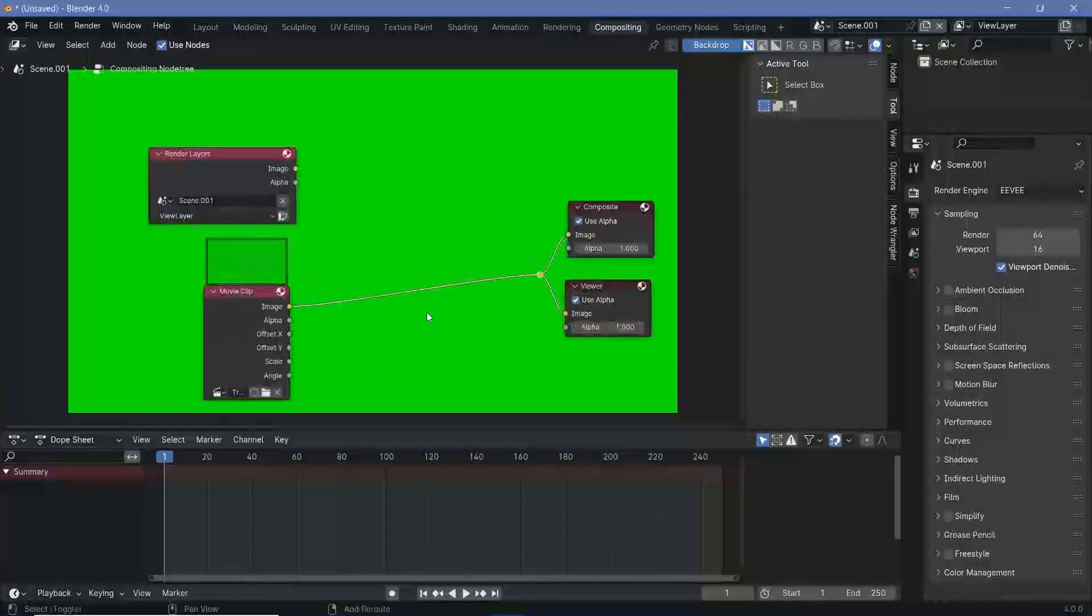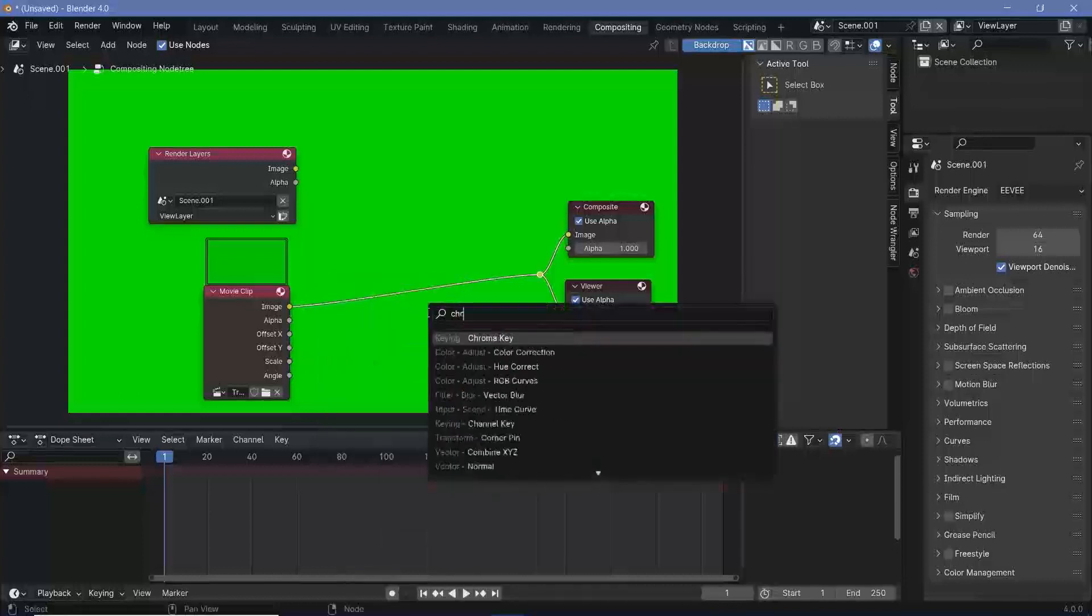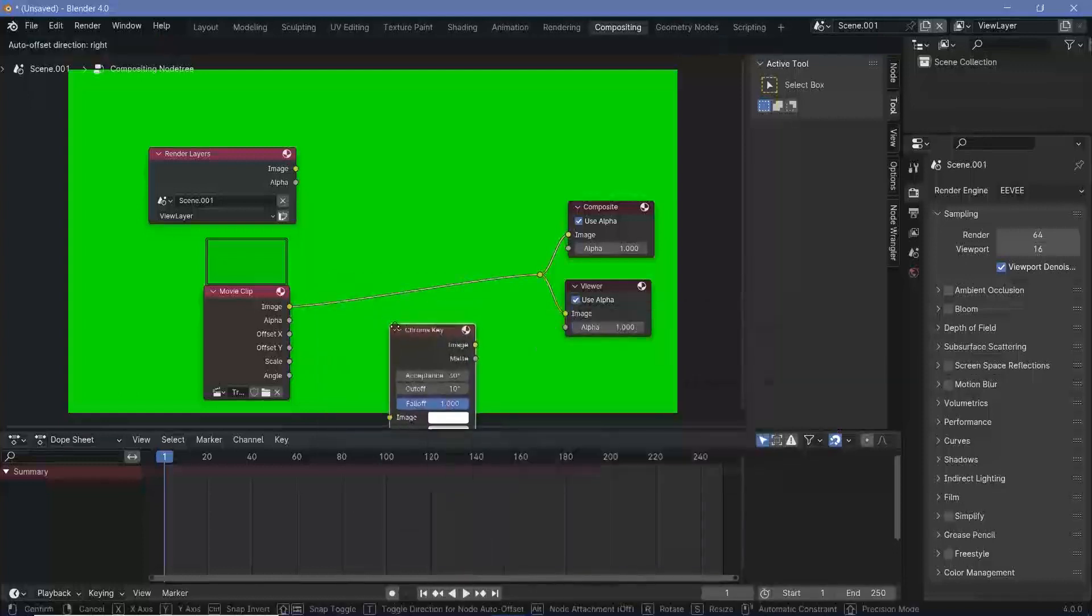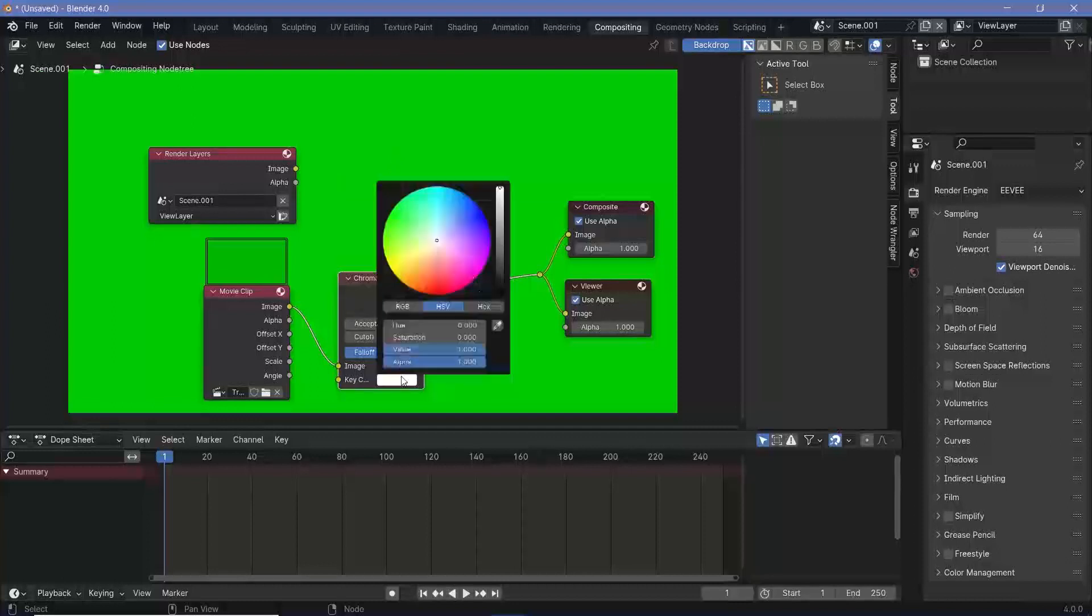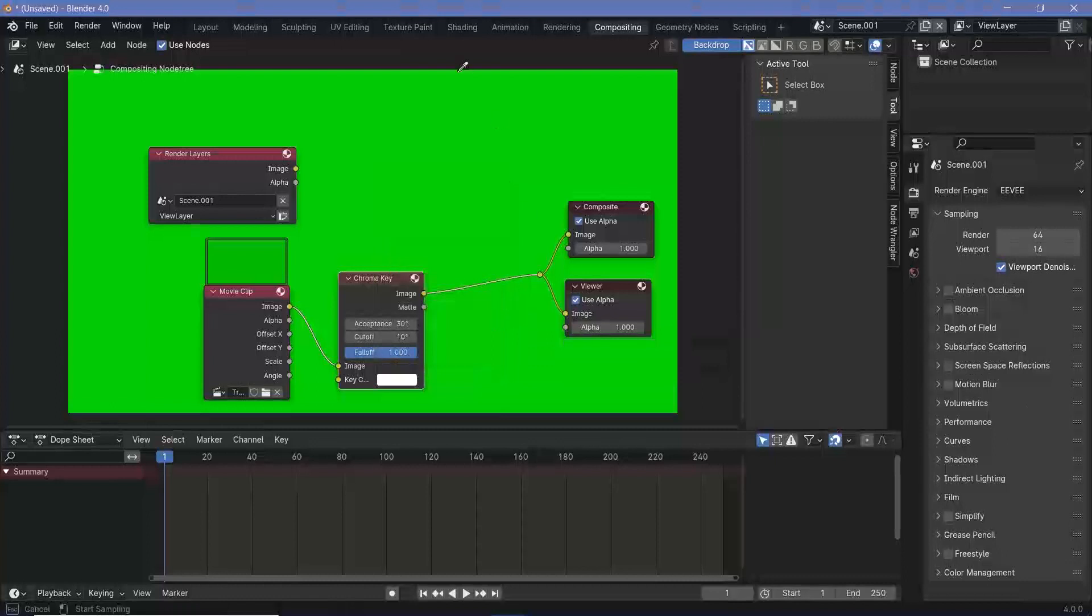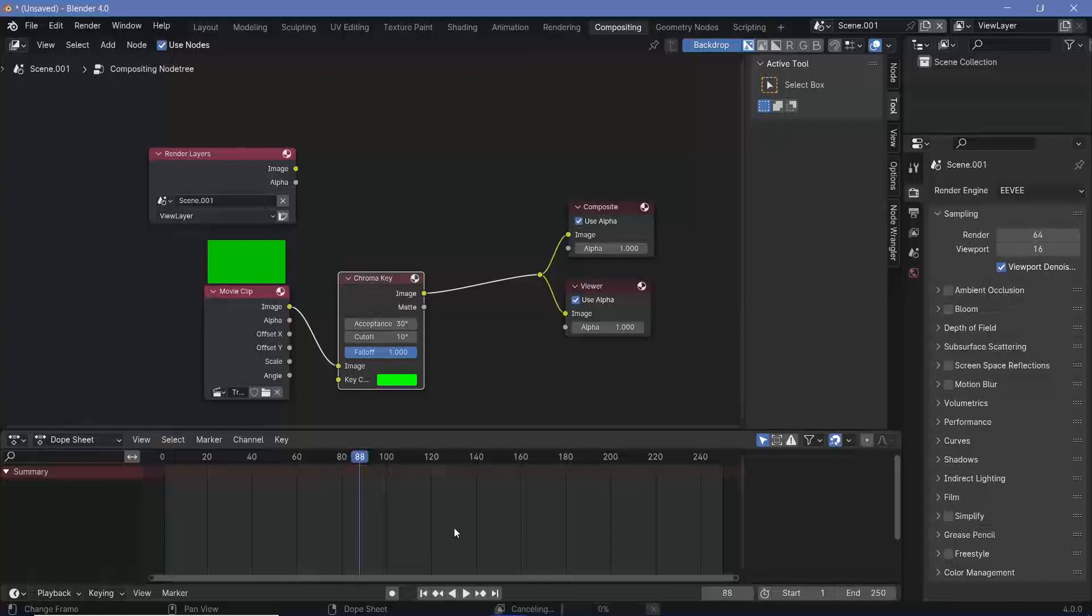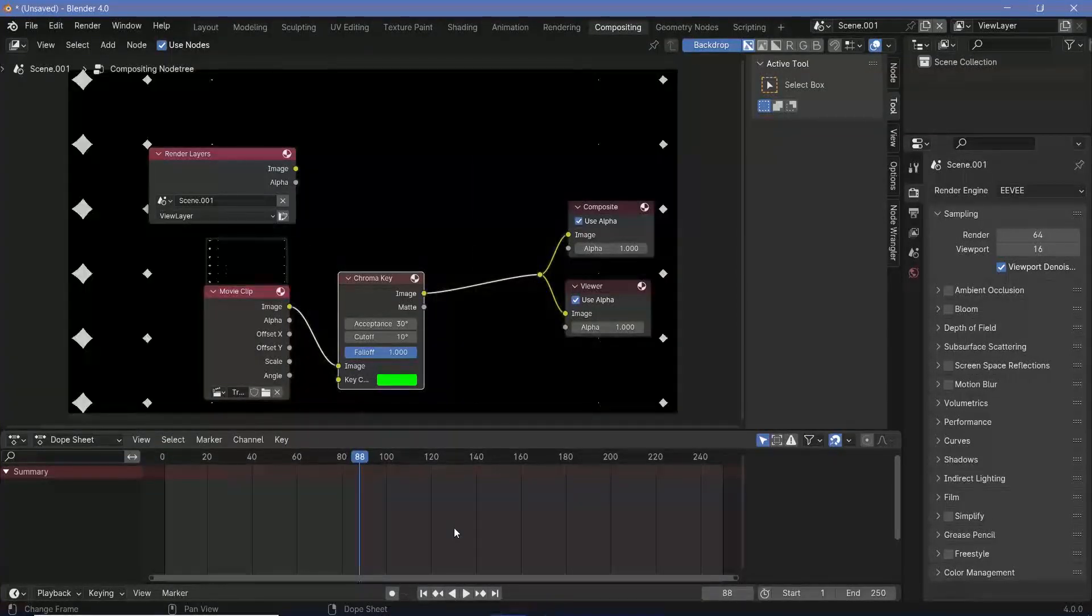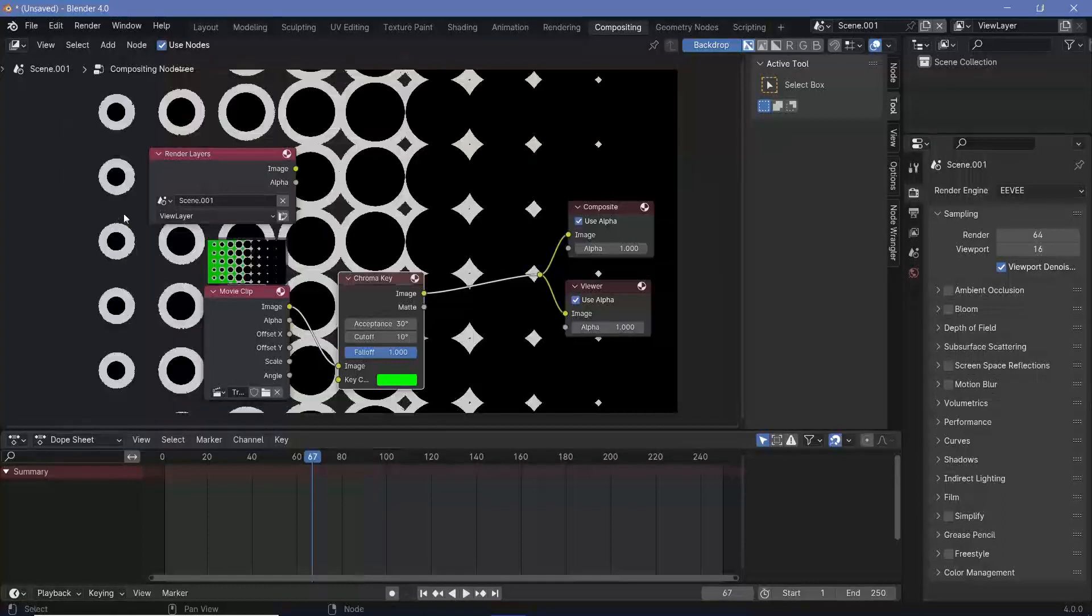Once we have that set, you can press shift A and search for a chroma key node. This particular node is super useful because it's going to make anything that's green completely transparent. So we can actually just select the chroma key and choose the green color by pressing this eyedropper tool and choosing this particular color. The moment we do that, we see it becomes completely transparent. Now if you go to frame 88 or anything like that, you can clearly see that where we have the transition, the actual transition is occurring. In between as well, we have transparent regions here and the circles exactly as we wanted.